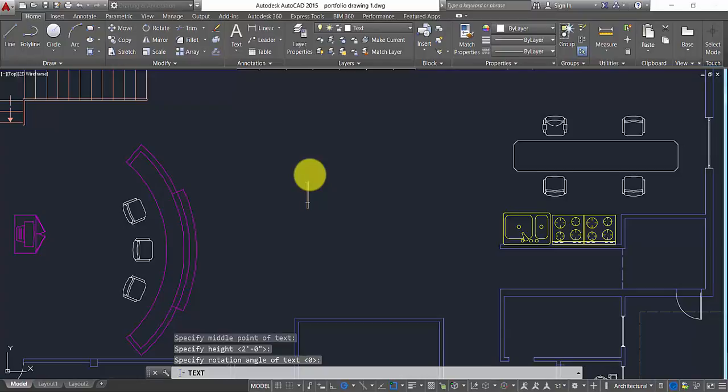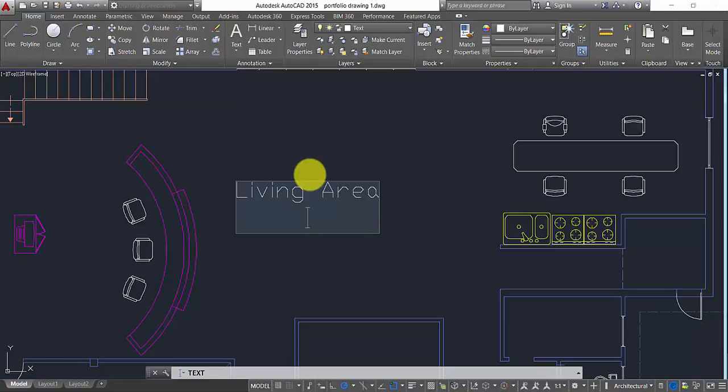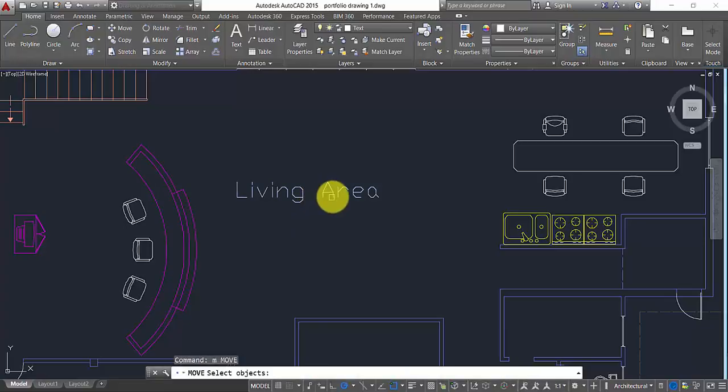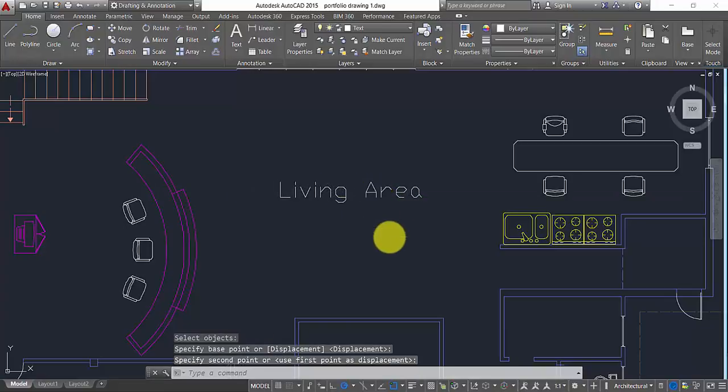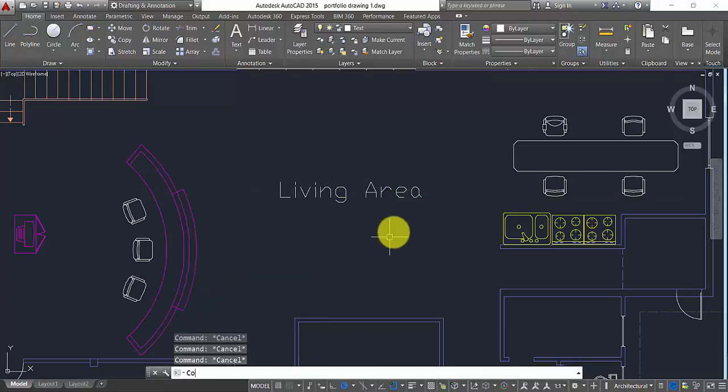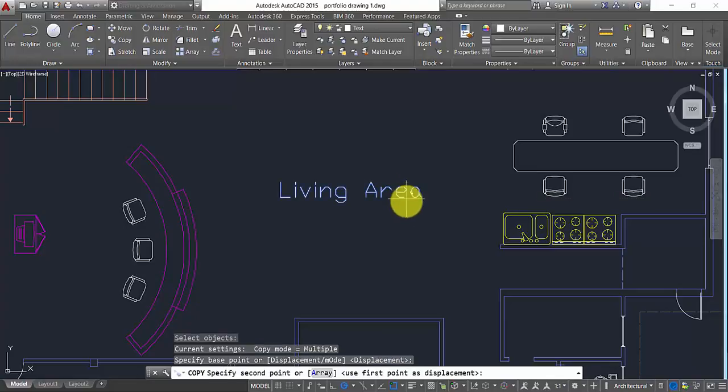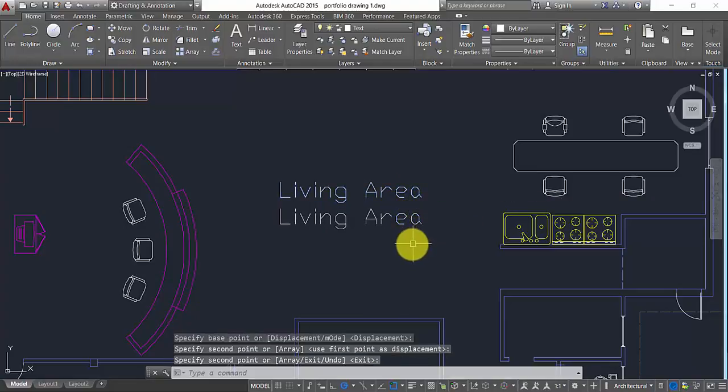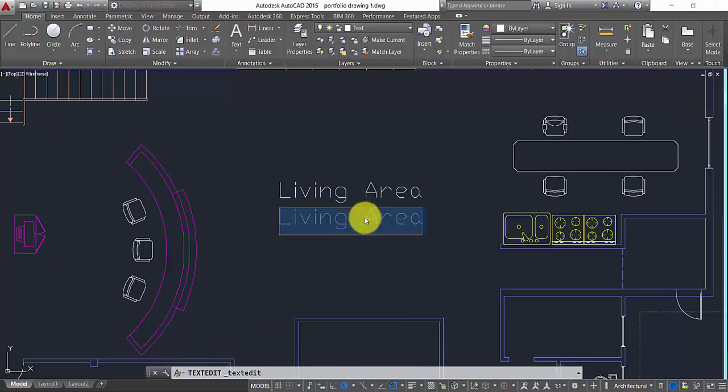Now I can type a text: type living area, enter, enter - this will finish the command. So now I'm going to use my move command. I'm just going to bring it here and now I'm going to copy that. I'll just make a copy about here.